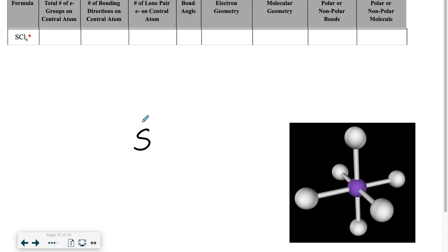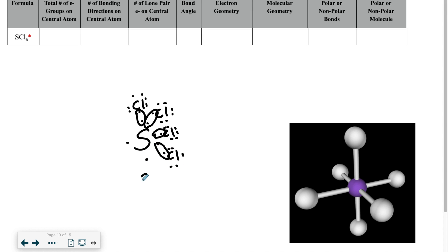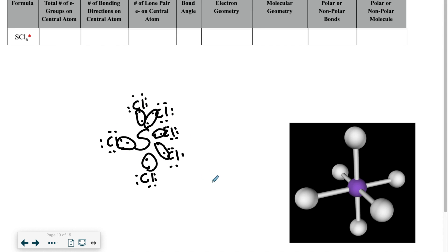Sulfur hexachloride is also going to be an exception to the octet rule. I start with six valence electrons on sulfur, and a chlorine connects to each of those six electrons. The exception to the octet rule is always going to be on the central atom — not on any of the atoms bonding to it, like chlorine in this example. Here we have six atoms bonding to the sulfur, and within three-dimensional space it ends up looking like the model shown.